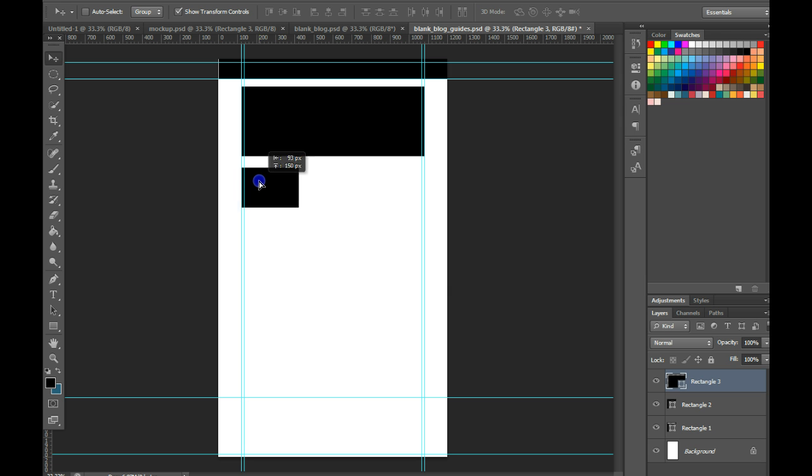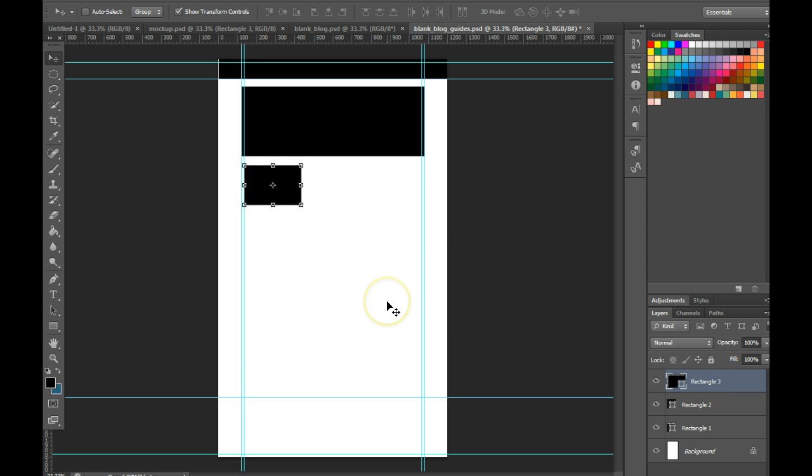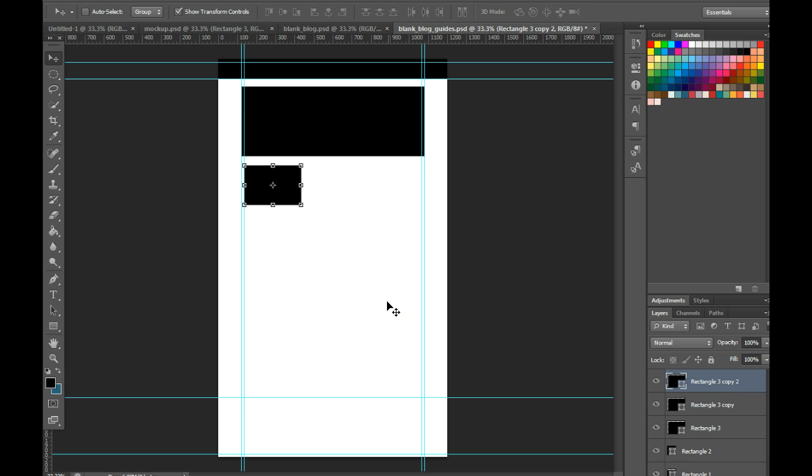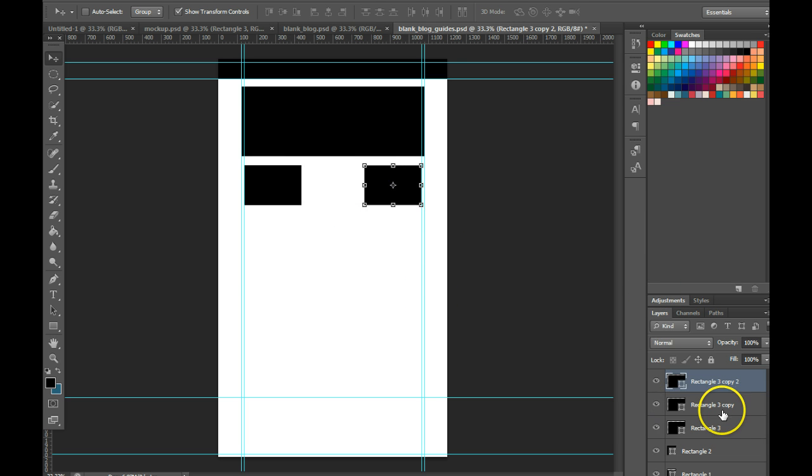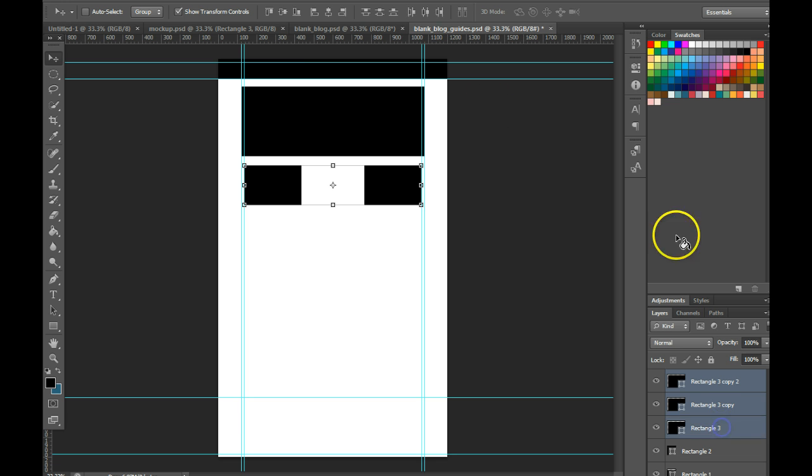To duplicate them you can hit Ctrl+J, you can manually drag them over, or you can drag the first one over then select all three rectangles in your layers and distribute them evenly.